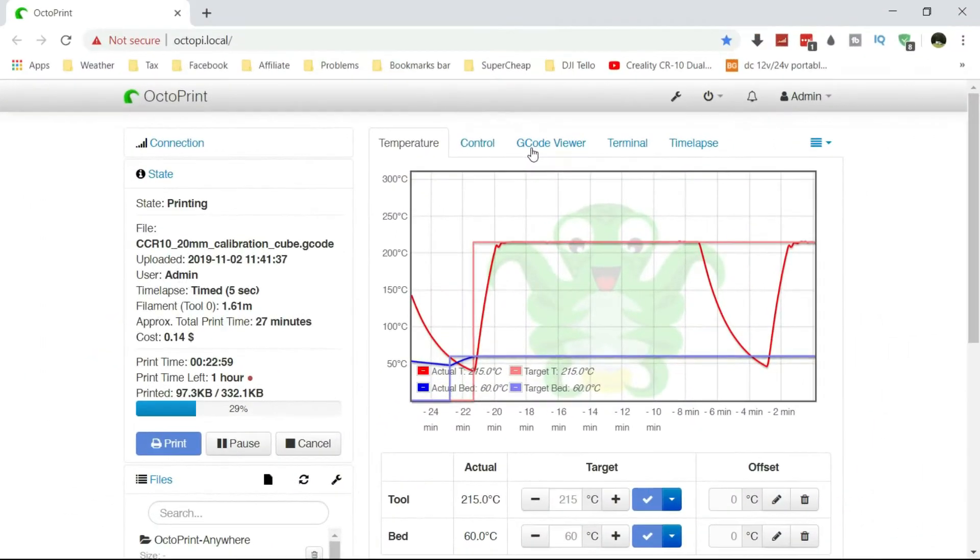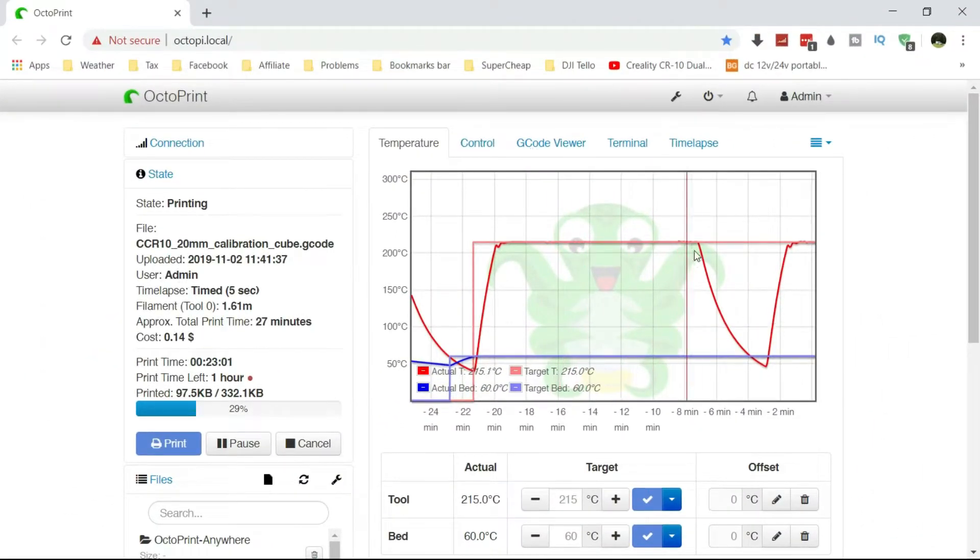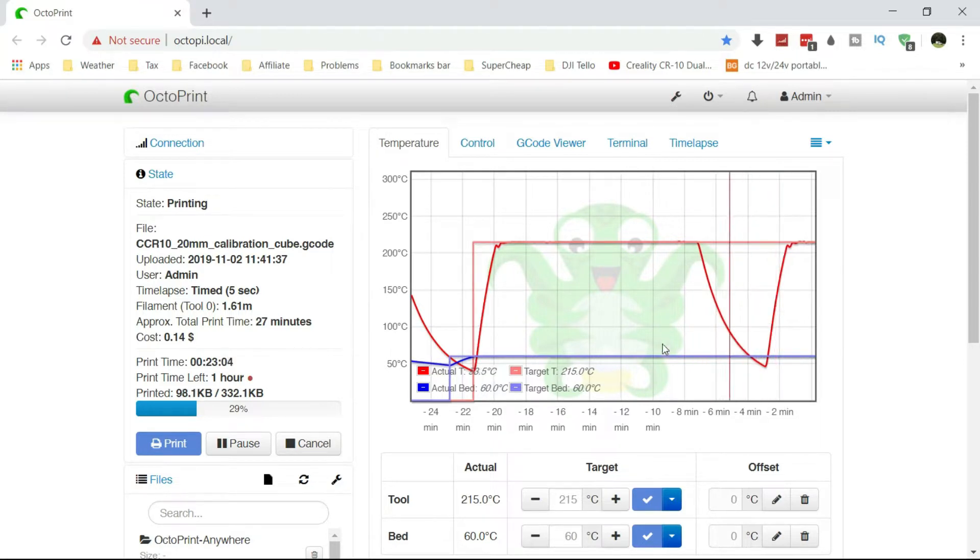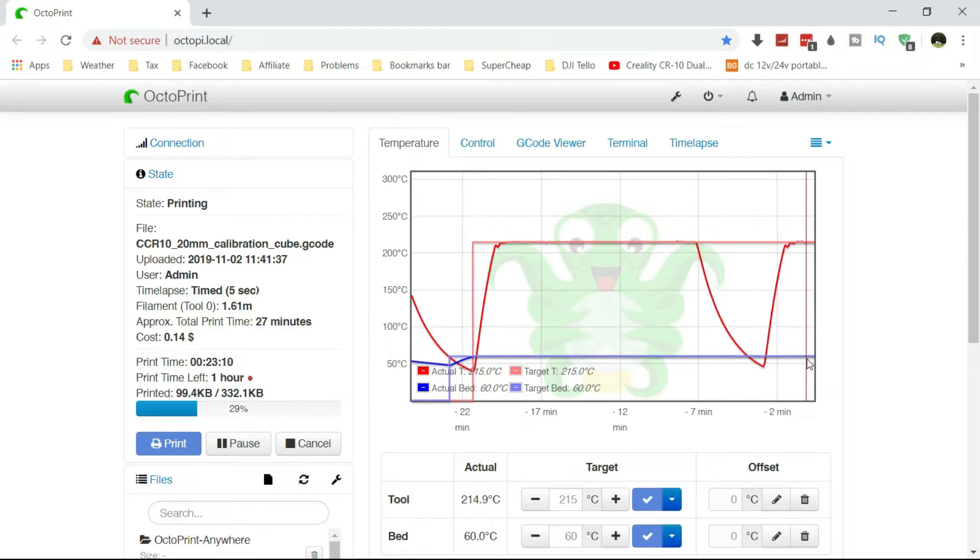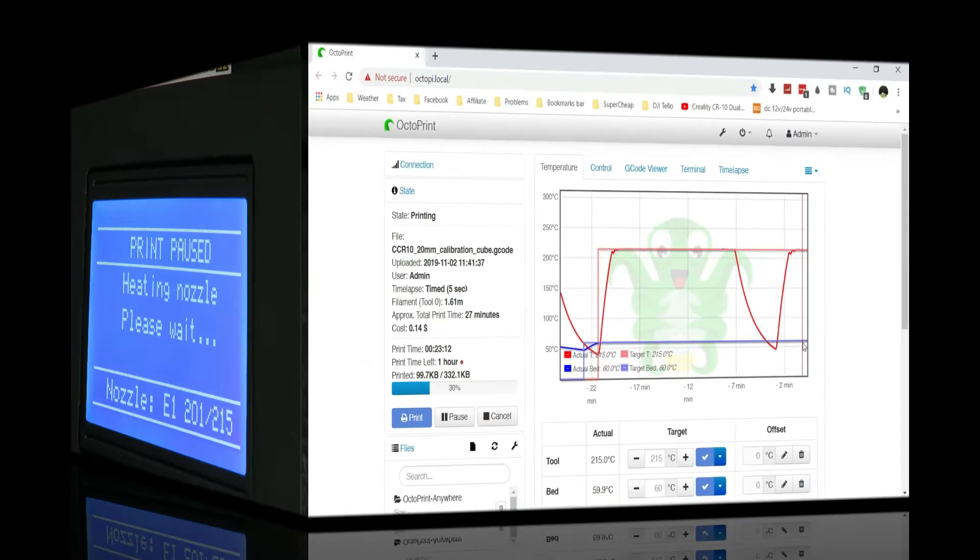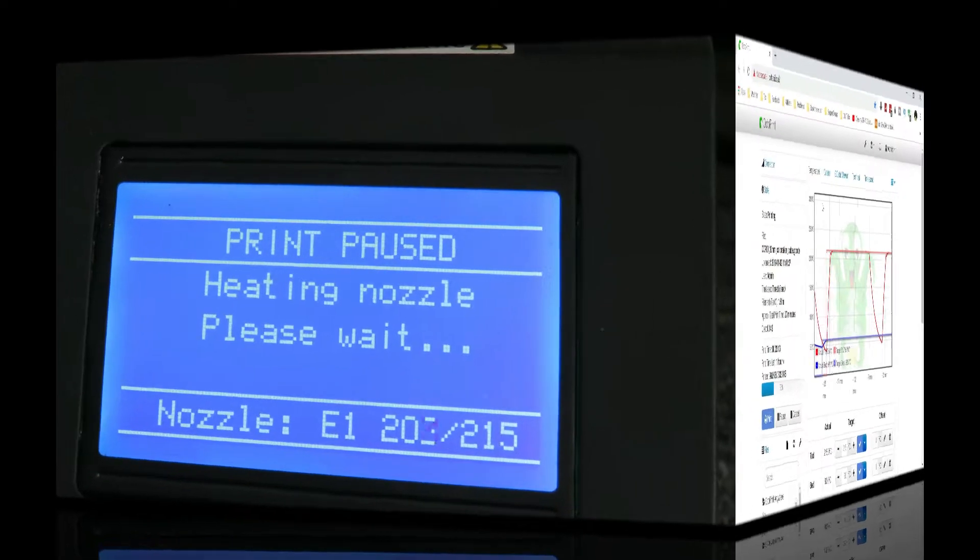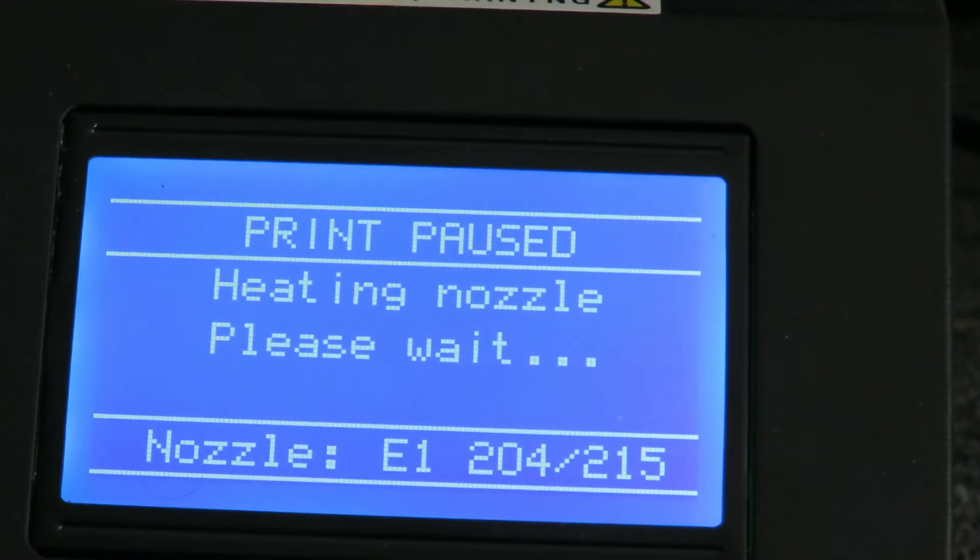As you can see on OctaPrint here, the nozzle dropped down but the bed remained the same, it didn't drop at all. So adhesion for the print is still perfect, very happy with that.